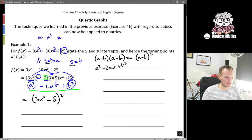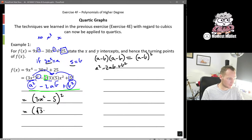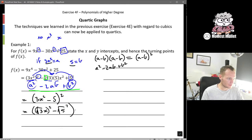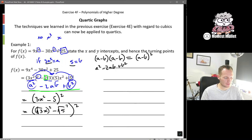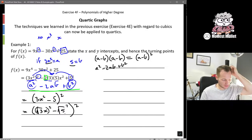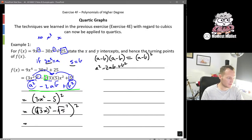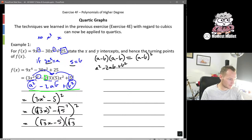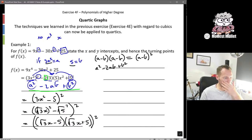We can further factor (3x² minus 5) as a difference of perfect squares: (√3·x)² minus (√5)², which factors as (√3·x minus √5)(√3·x plus √5). So the full factorization is [(√3·x minus √5)(√3·x plus √5)]², giving us repeated roots.